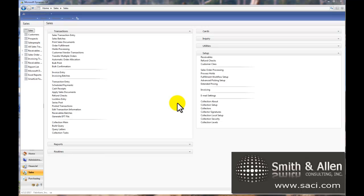Do you have customer checks that bounce on you? If so, you can use the NSF feature in GP to help you get through the process a little bit easier. Let's review which steps are necessary to set it up.